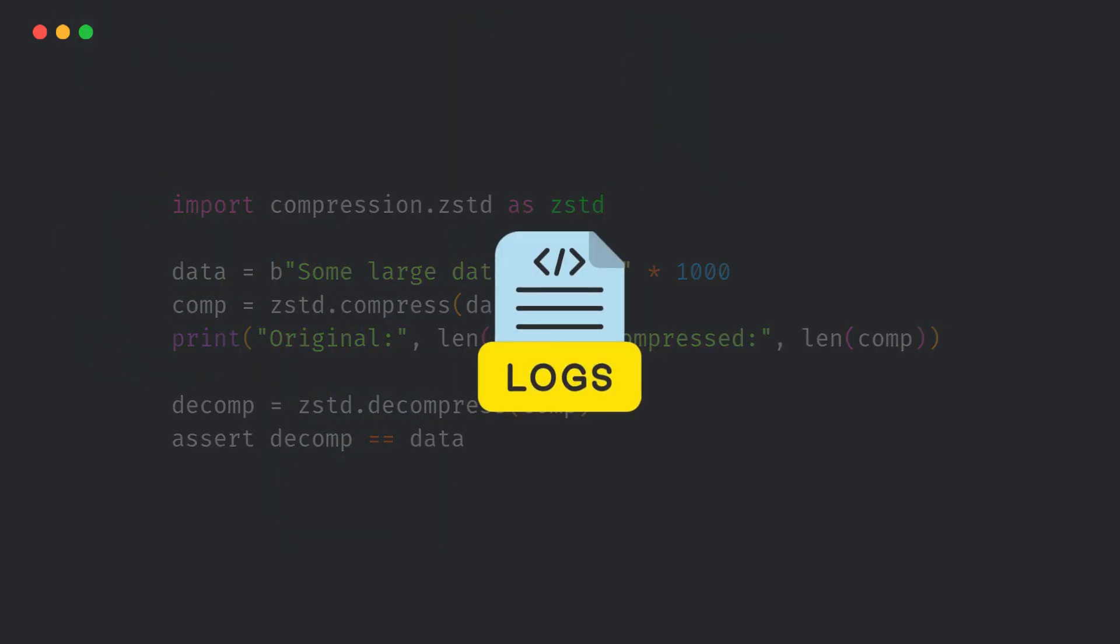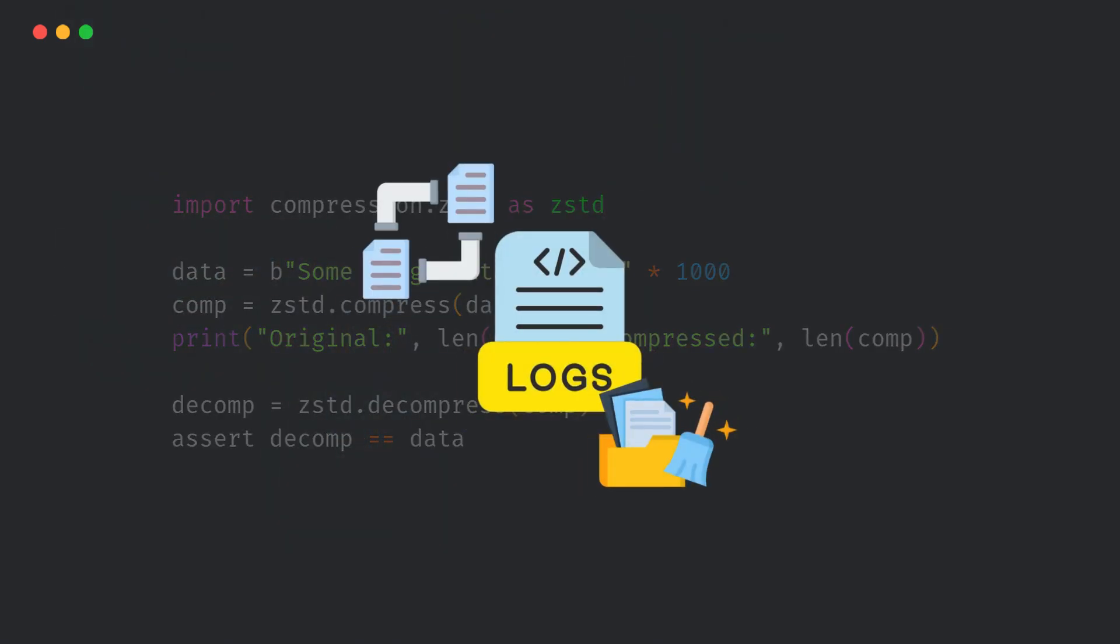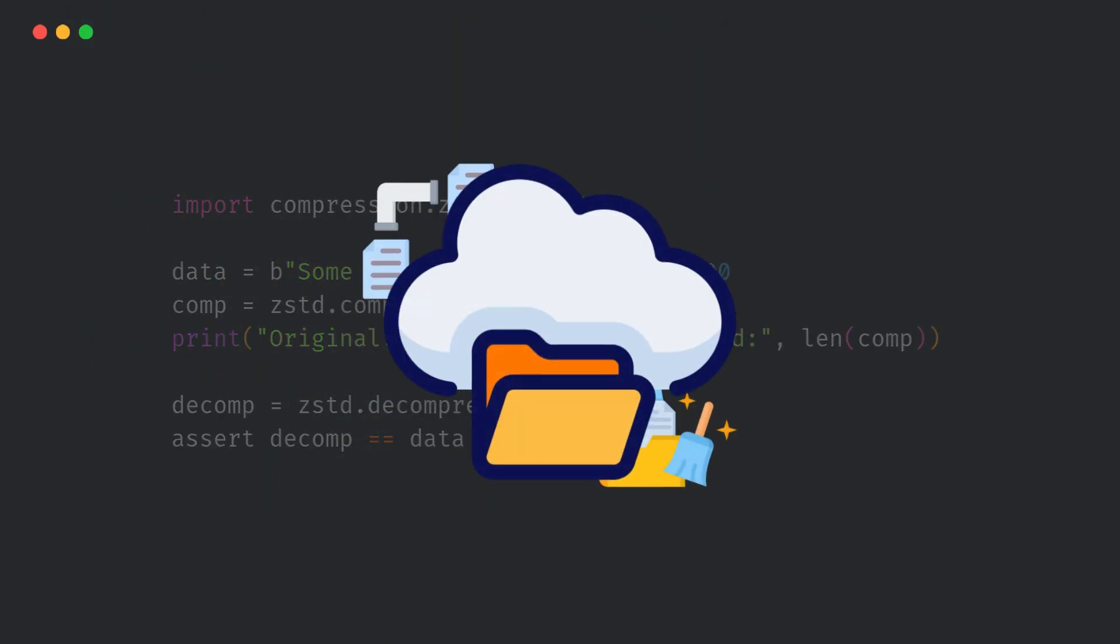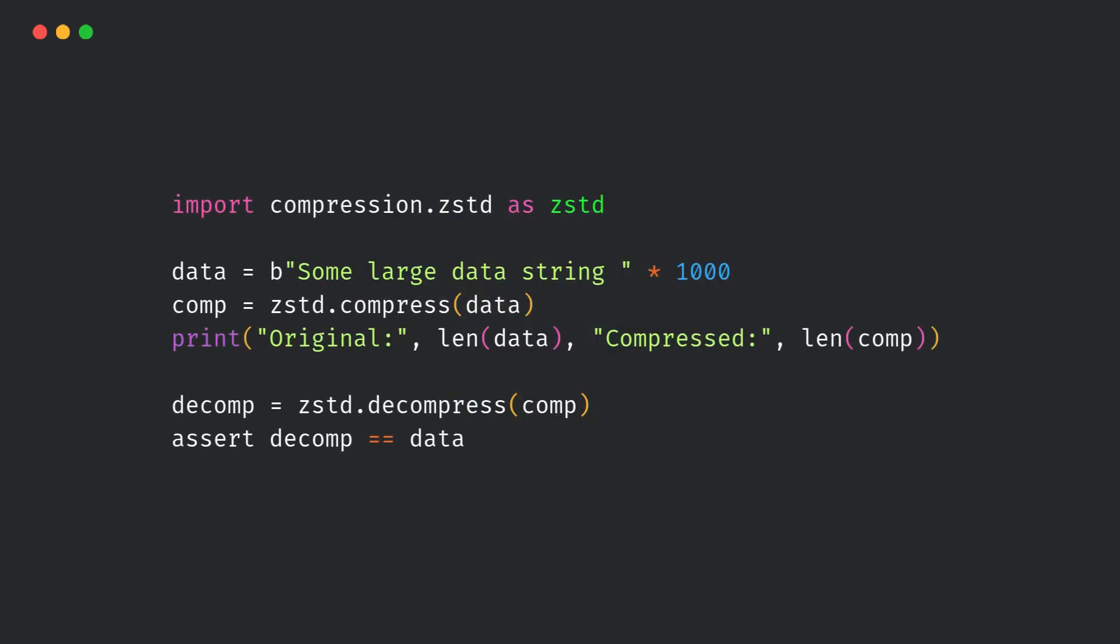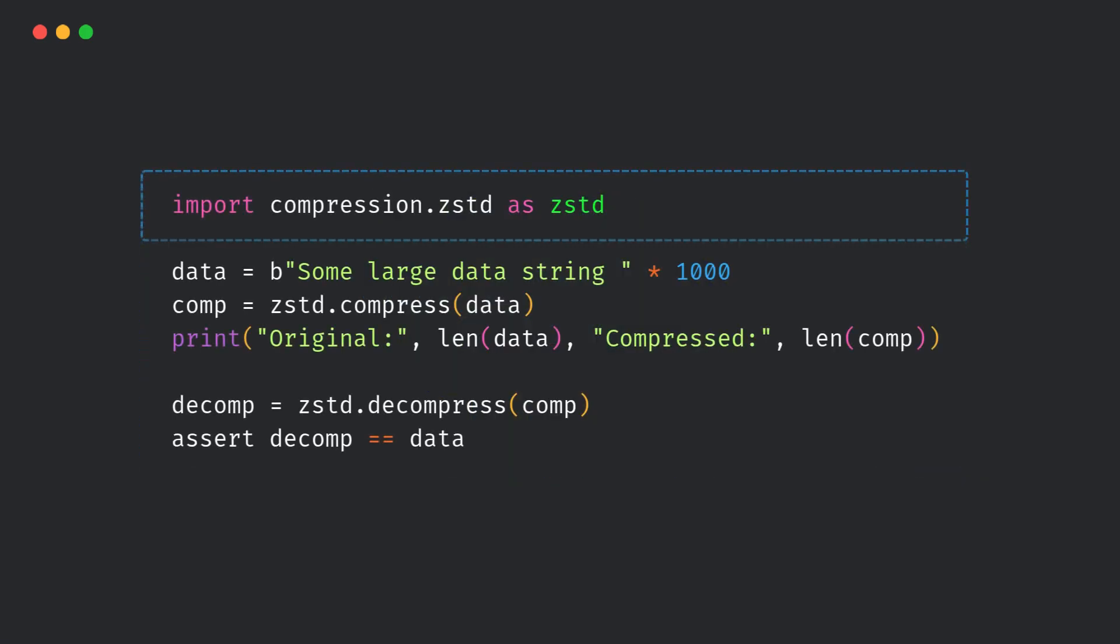Perfect for logs, caching, data pipelines, or any place you need to save bandwidth or storage. See, it's simple, clean, and dependency-free. This is going to be your go-to compression tool for many real-world applications.